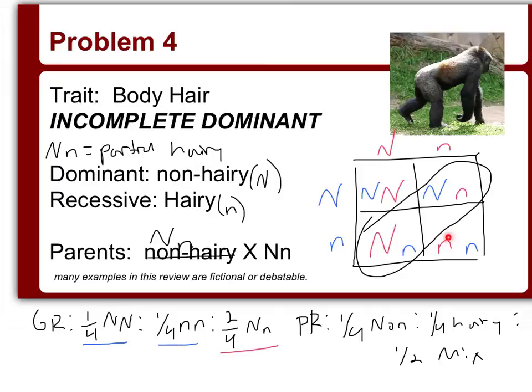And that's a quick look at both complete and incomplete dominance and how to use Punnett squares to calculate genotype ratios and phenotype ratios.